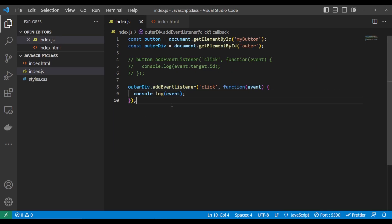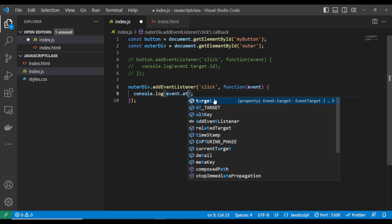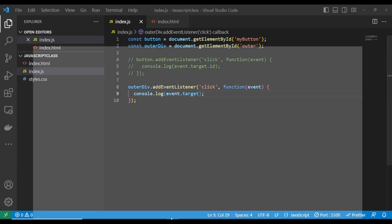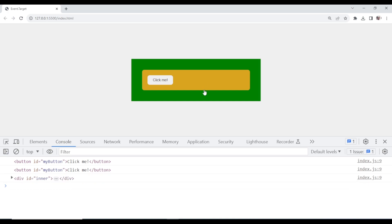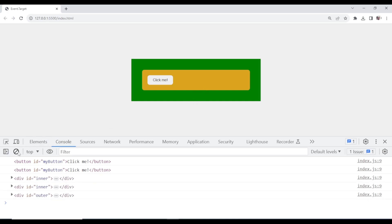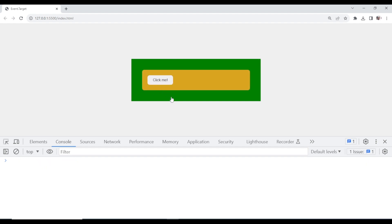You can say event.target — it's going to show us the particular one that is being clicked. Look at it. If I click this again, it shows me the outer div. If I click the inner one, it shows me the inner one. What if you want to be sure — maybe you want to write a statement and say: I want only a specific action when this button is clicked, not when any element is clicked?